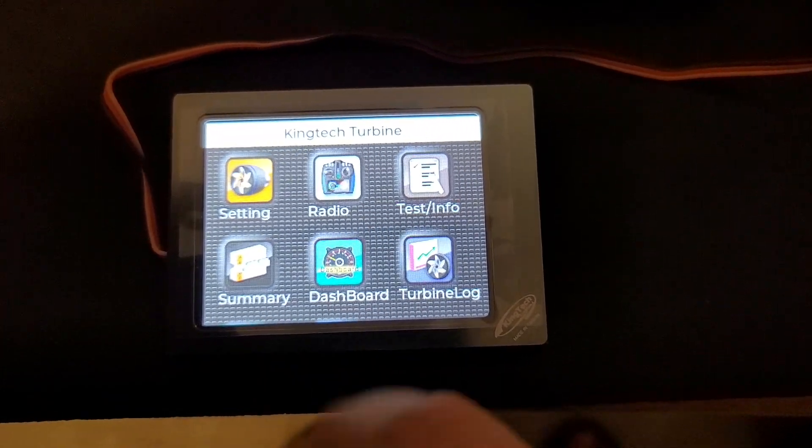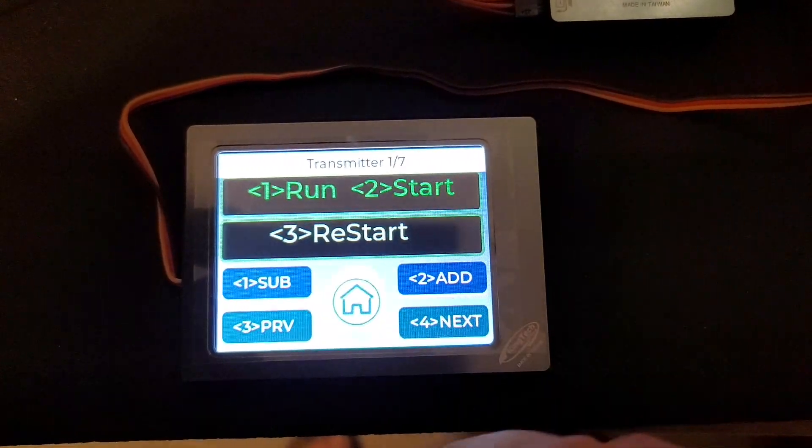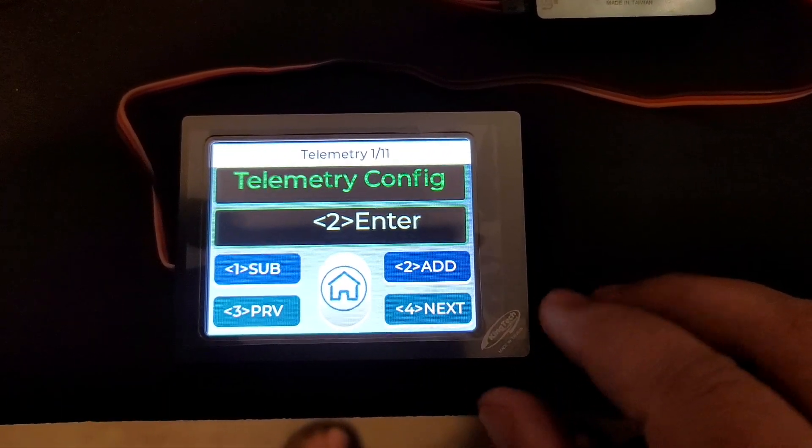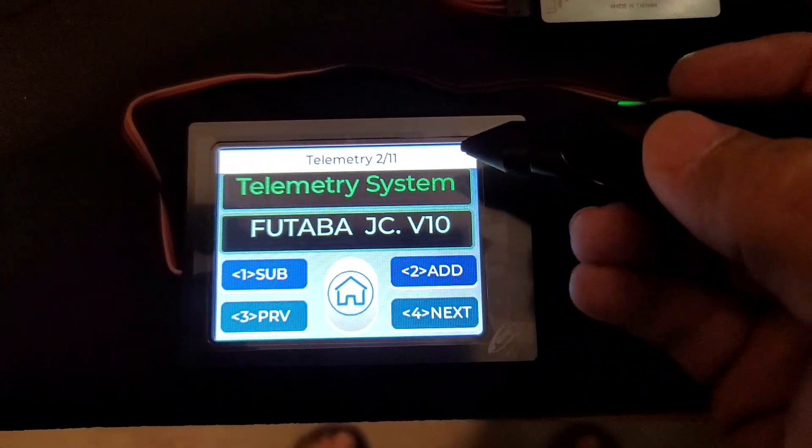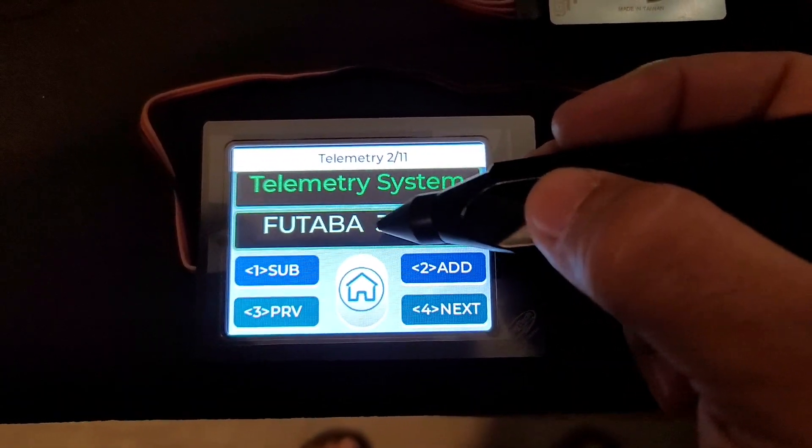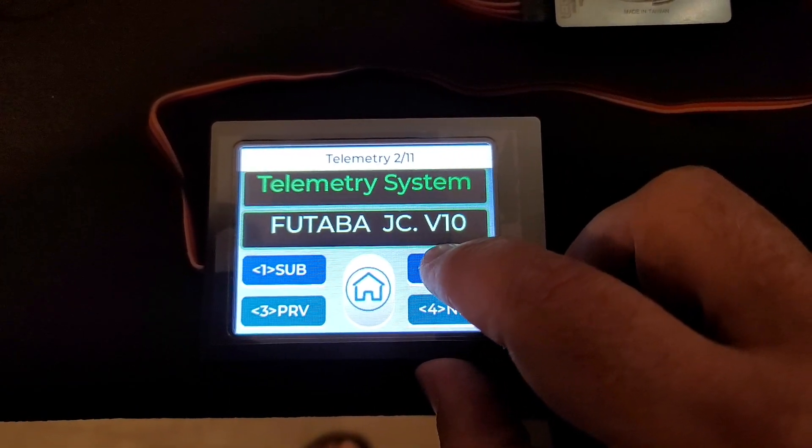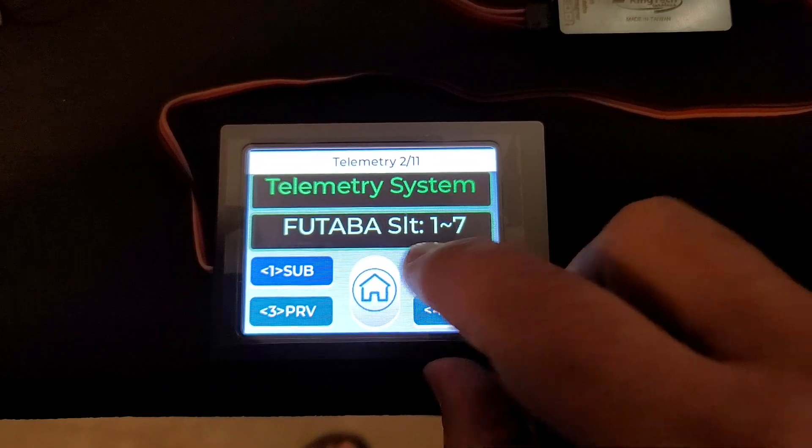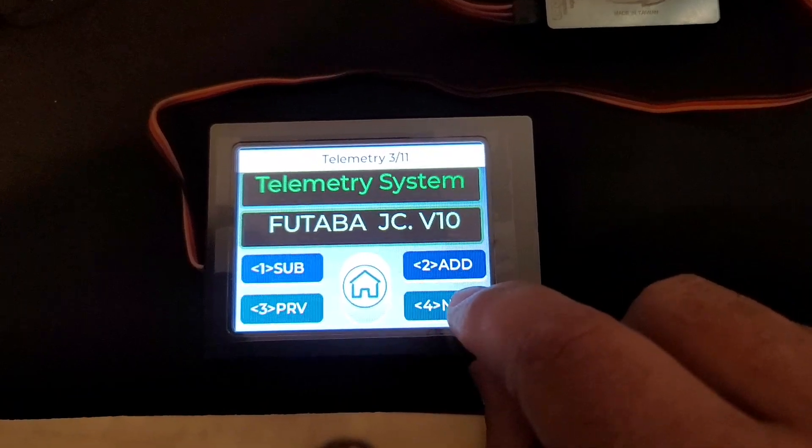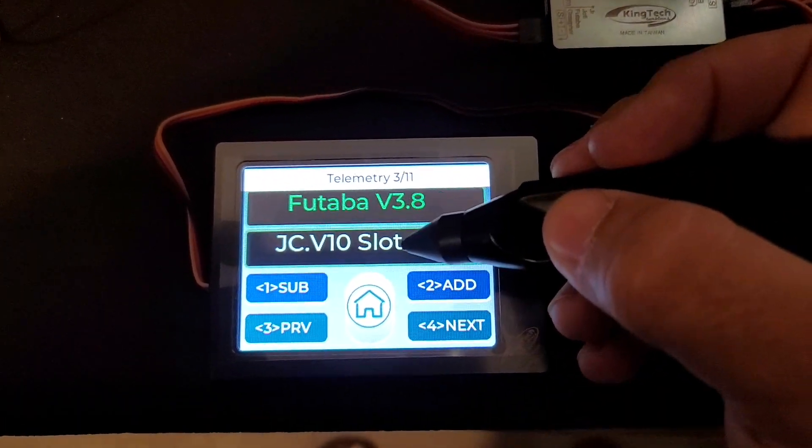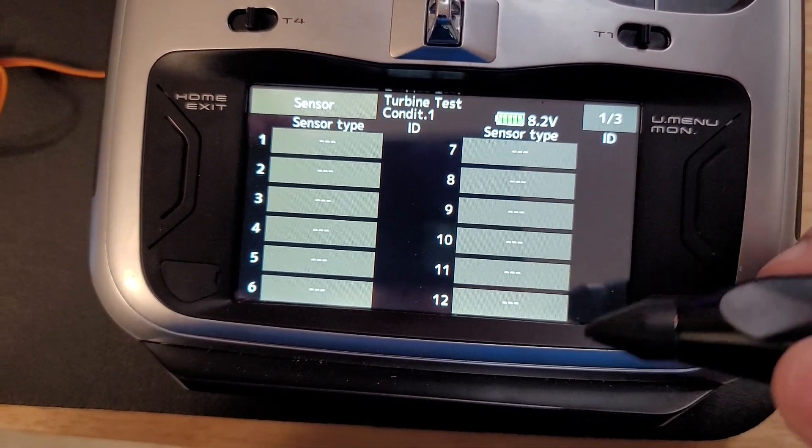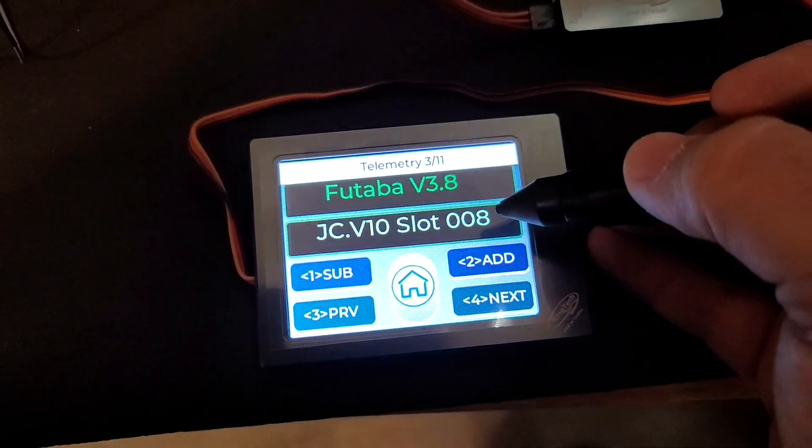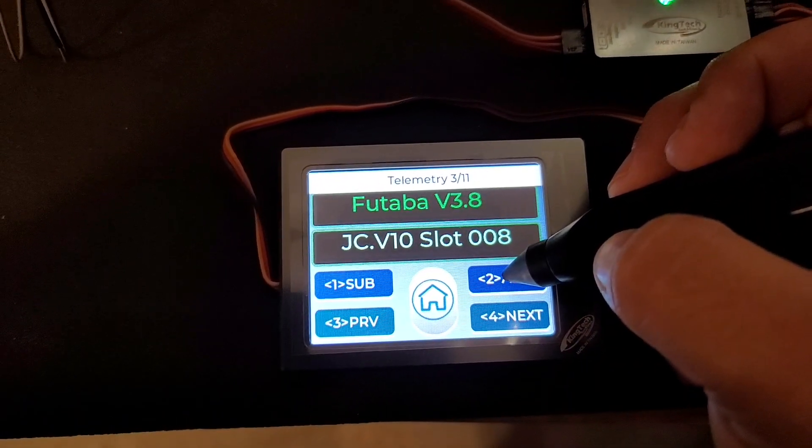What you want to do is select Futaba JCV10. When you go into that menu and back it up, you can now select which slot on the radio you want it to start with. You're going to need 14 consecutive slots. I just left it at eight, but you can change it to whatever you want. Let's change it to 10.